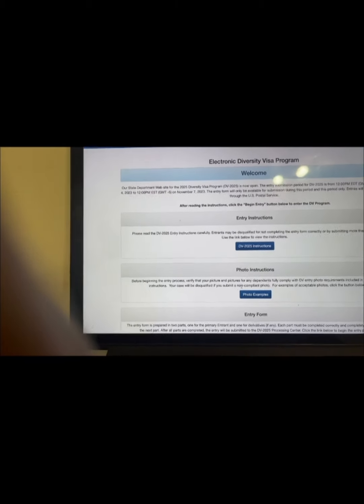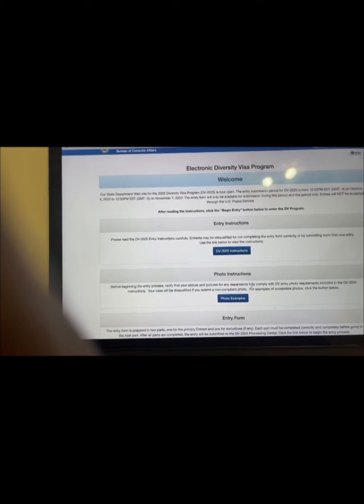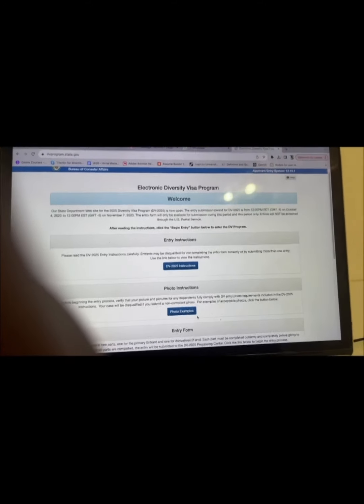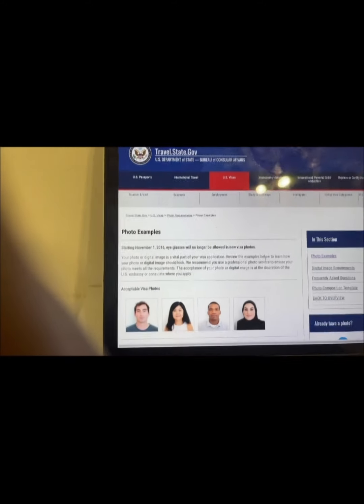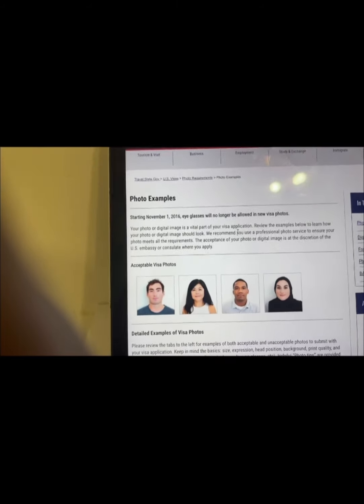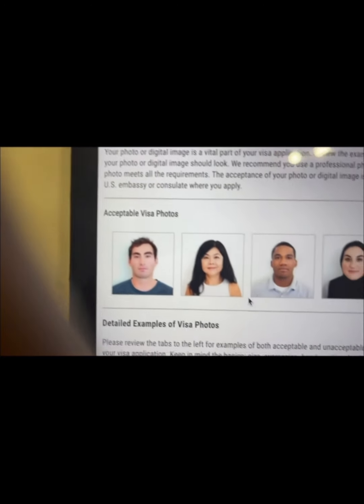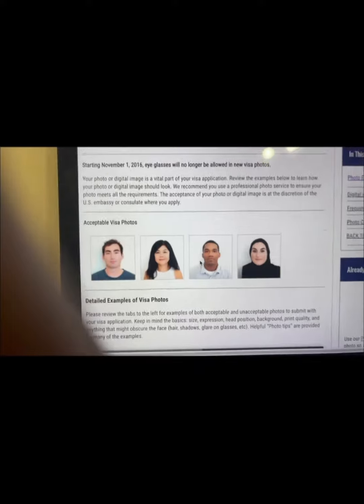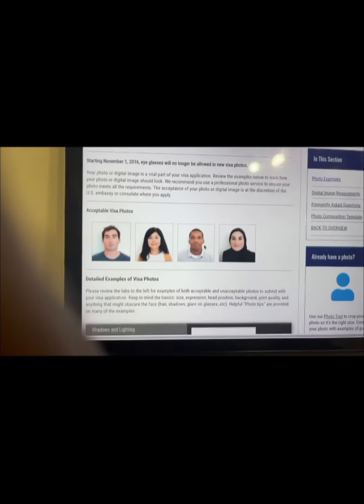Now for the photo requirement — before beginning the entry process, verify that the pictures of any dependents fully comply with the DV entry photo requirements. Your case will be disqualified if you submit a non-compliant photo. For examples of acceptable photos, click the link provided. Note: they do not accept eyeglasses.